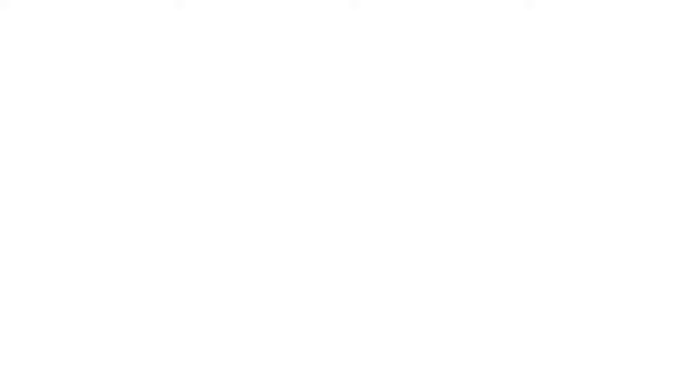For more information about this product or other Dundas Chiffene products, please visit dundaschiffene.com.